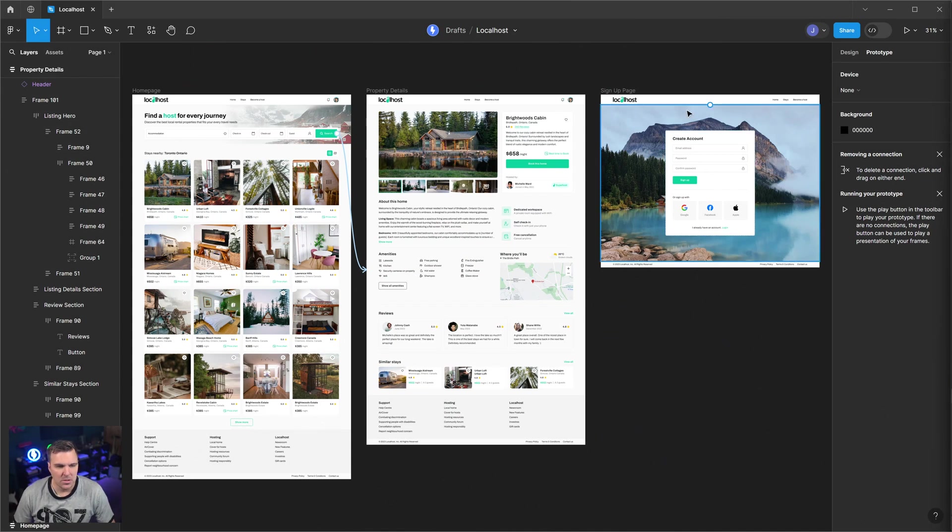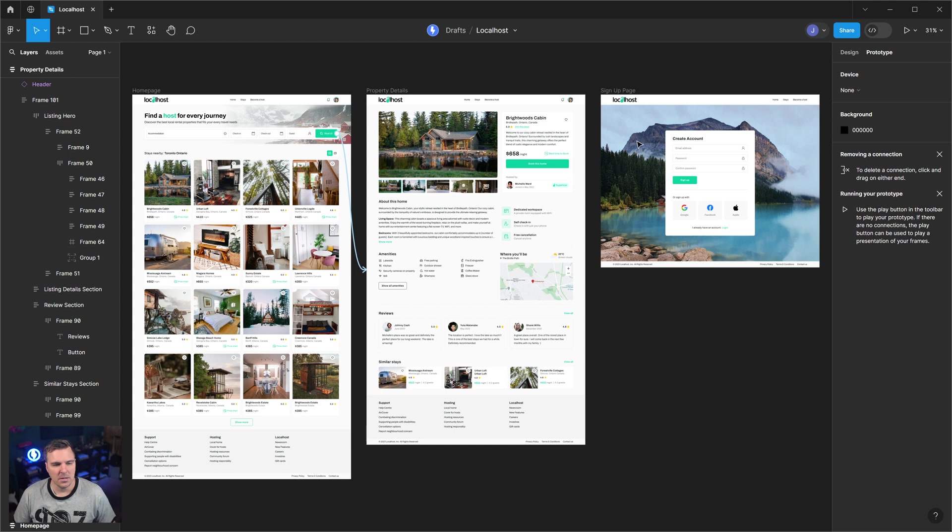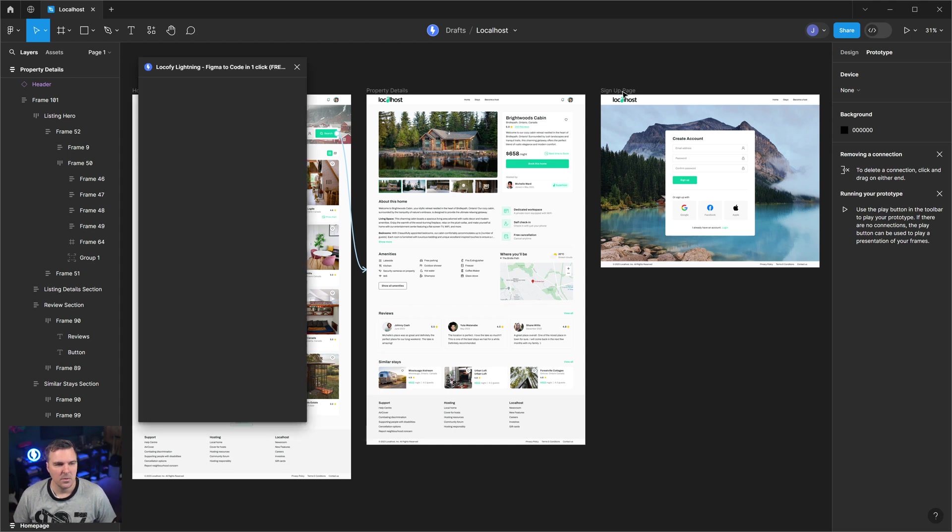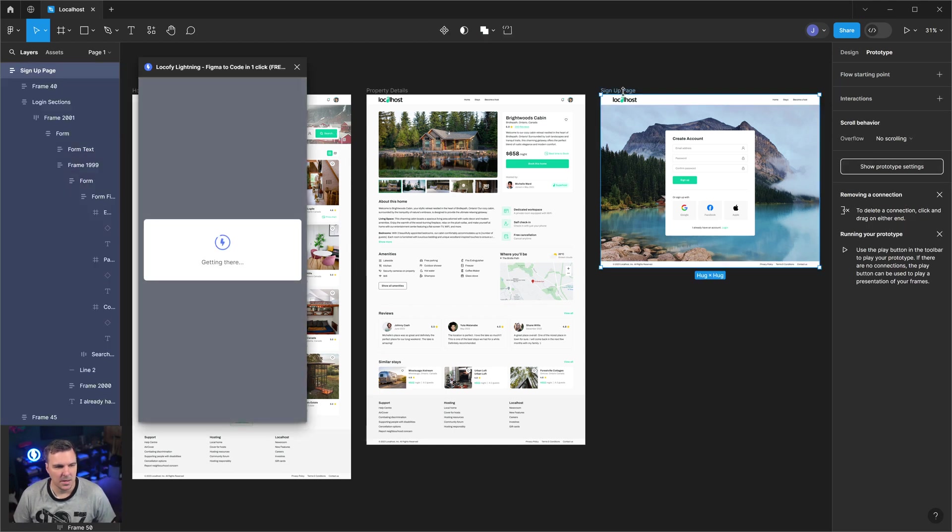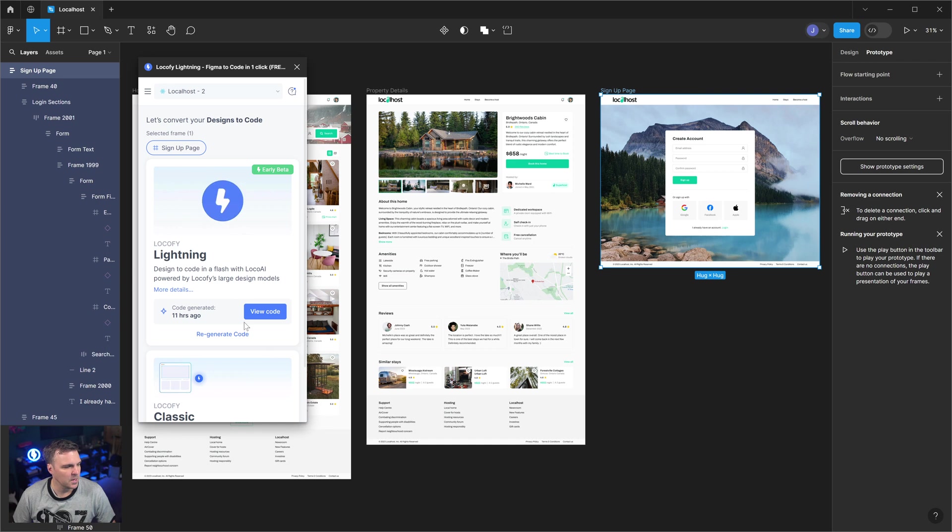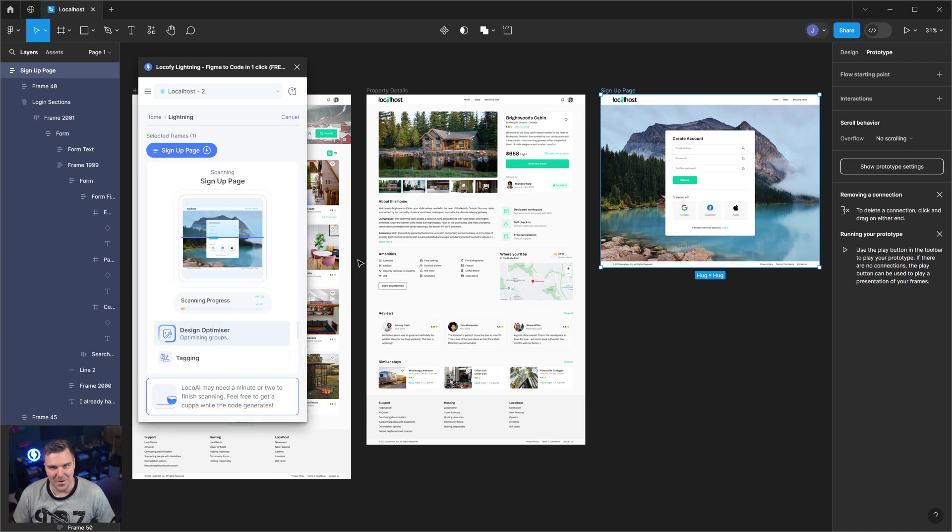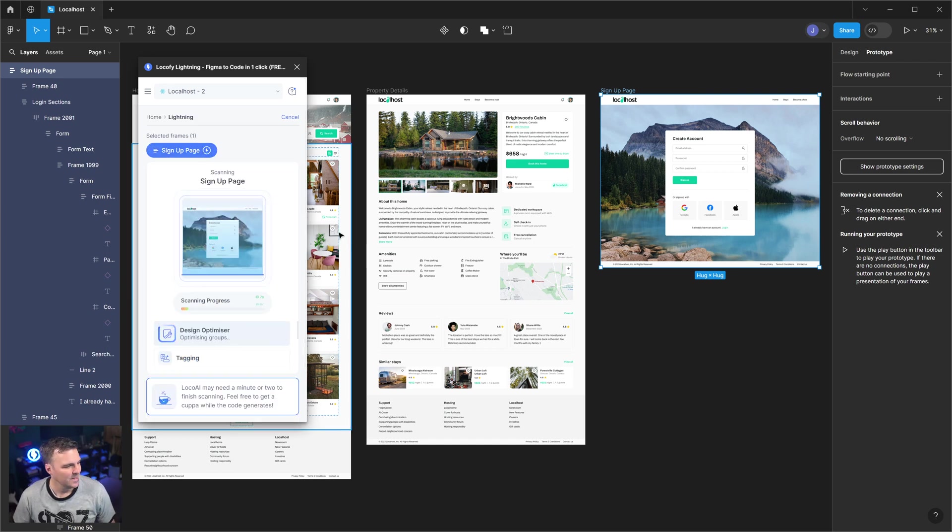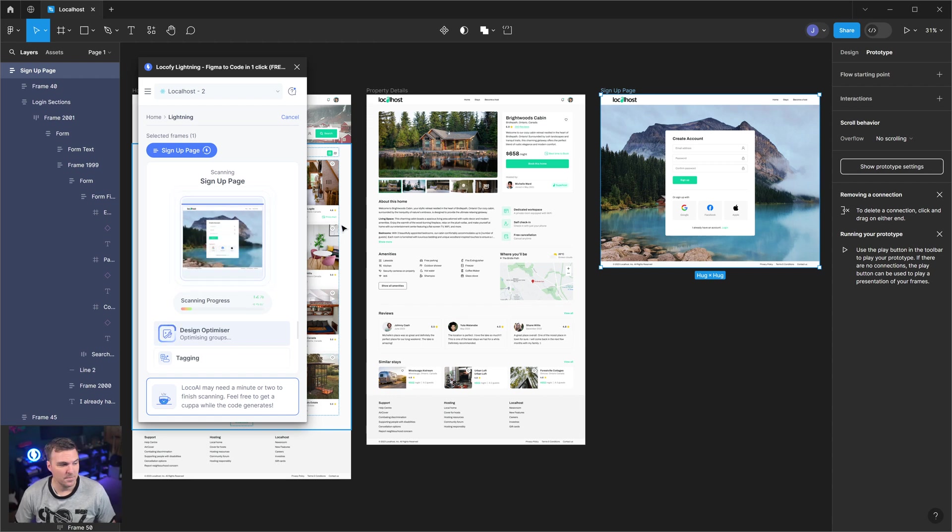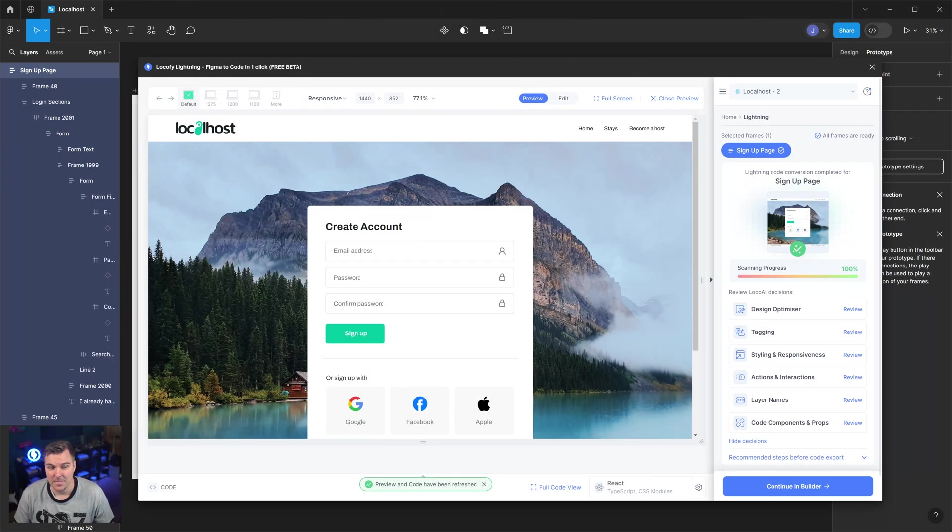For this one, I'm going to use the signup page on localhost. So I'm going to launch the Locify plugin, and I will select the signup page. I'm going to click regenerate since I've already ran it a few times. We'll let that run, and it's done.